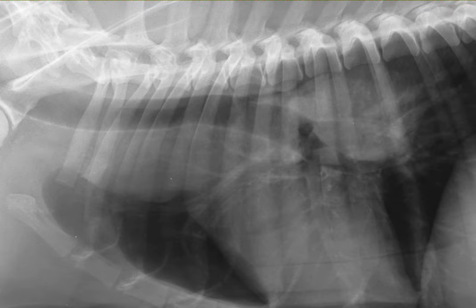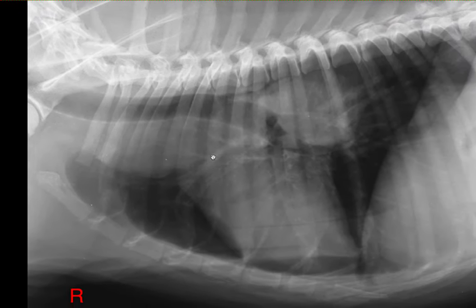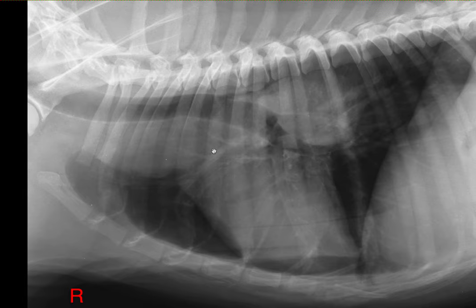Looking back at the lateral radiographs, we can conclude that this dog has severe lymphadenopathy. This one here is going to be the middle tracheobronchial lymph node, and this is going to be probably the left lateral tracheobronchial lymph node. Probably the cranial mediastinal lymph nodes could also be enlarged.